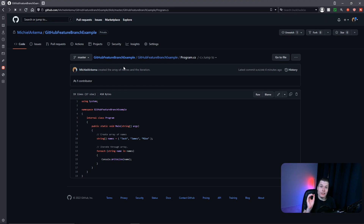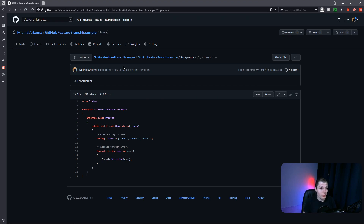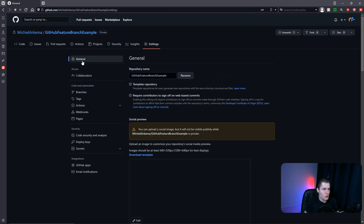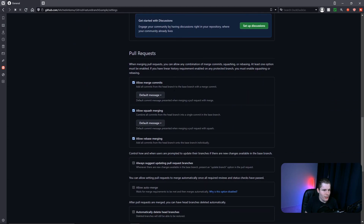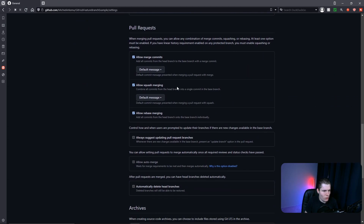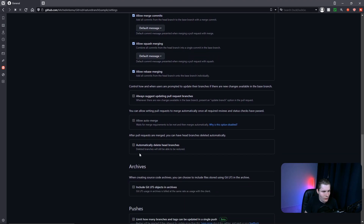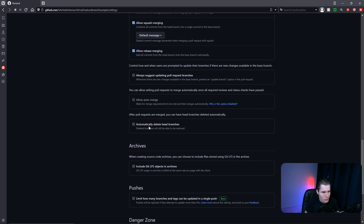Manually deleting the feature branch can be annoying, especially if you're creating many branches. You can automate this so that when a feature branch gets merged, it will automatically get deleted as well. To enable this, go to the settings of your repository, make sure 'General' is selected, then scroll down to 'Pull Requests'. There you'll find 'Automatically delete head branches' — just select this, and now when you merge a feature branch with your master branch, the feature branch will automatically be deleted.